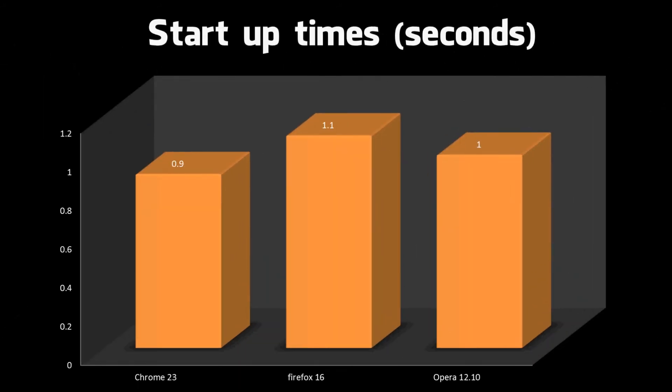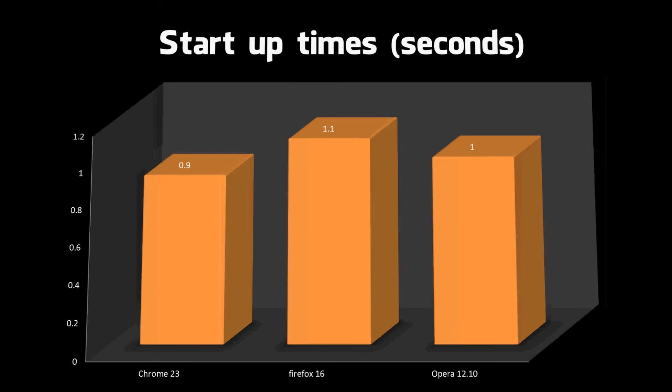So startup time next. Chrome is in first place again, Opera is second this time and Firefox is third. But to be honest there's less than 2 tenths of a second between the fastest and the slowest web browser in startup time. So in real time it's not really noticeable.